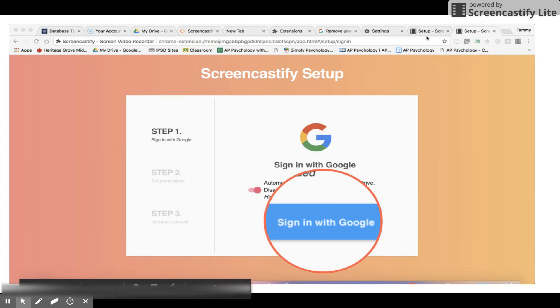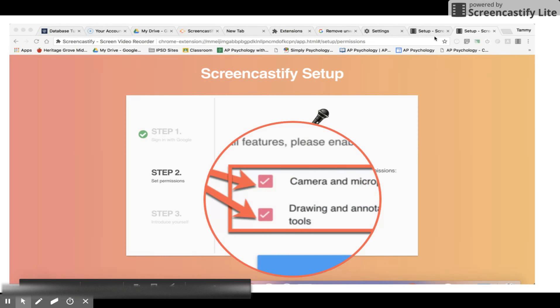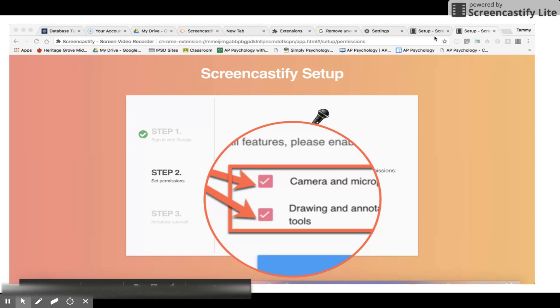Start by making sure you are logged into your Google account. Then you will need to enable features in step 2. Make sure the boxes for camera and microphone and drawing and annotating tools are checked.